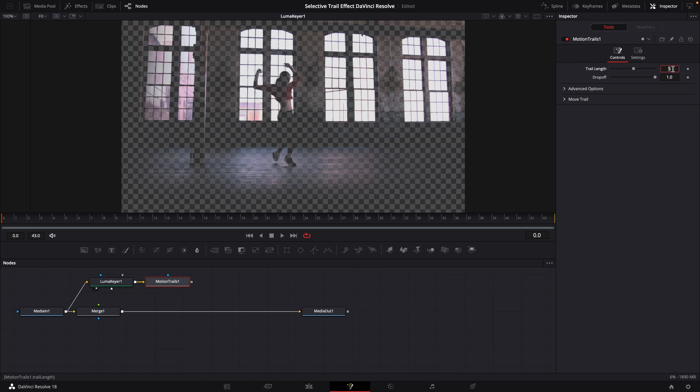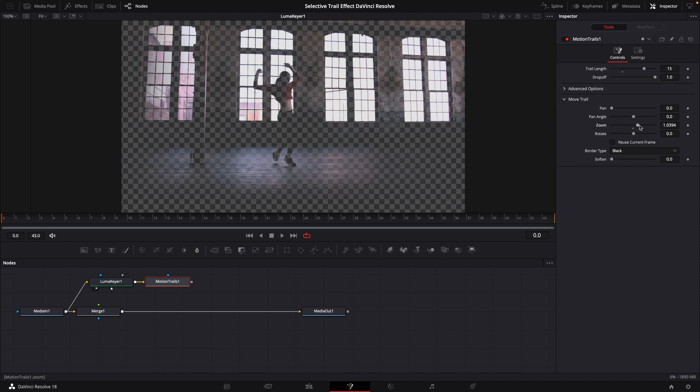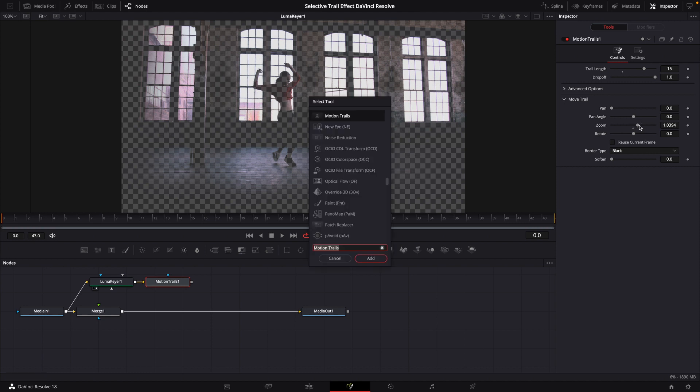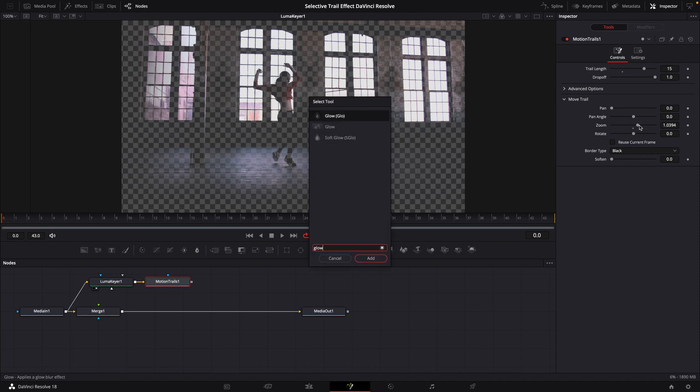Change your trail length to 15. Go into your move trail, let's zoom up a little bit, at which point we're going to hit shift spacebar again. At this point we will bring in a glow node.